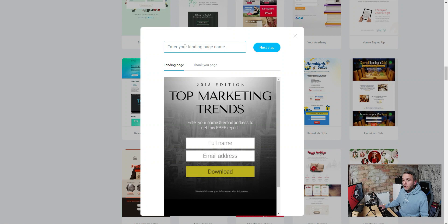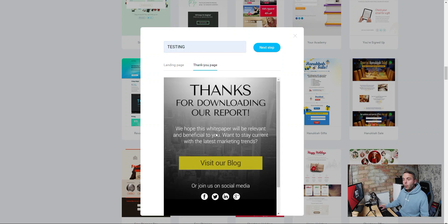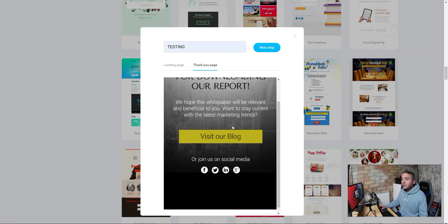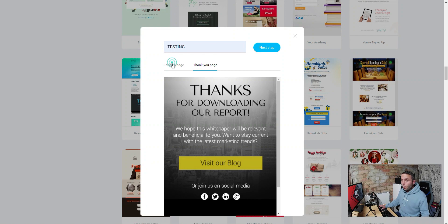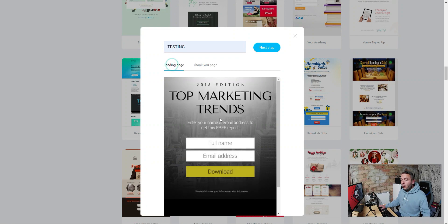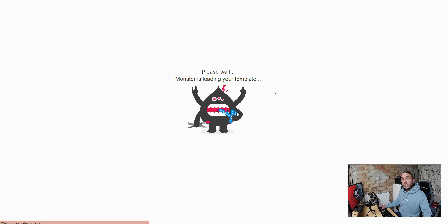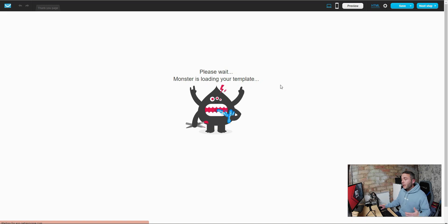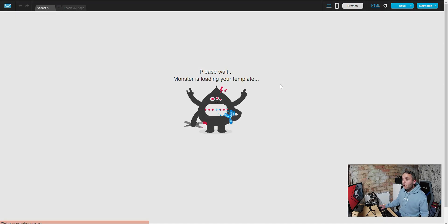We're going to select this template and give it a name. You've also got a thank you page option, but we're not going to worry about that — you only need a thank you page if you're running Facebook ads. We don't need it because we're going to send people directly onto our affiliate link from the landing page. Hit Next Step and this takes us over to the landing page builder where we can start to adapt and change the design for our purposes.